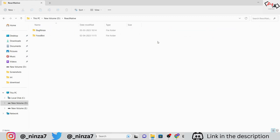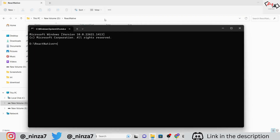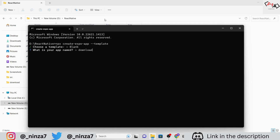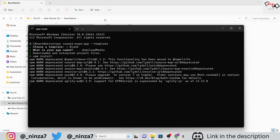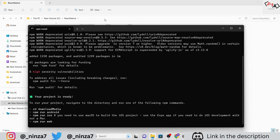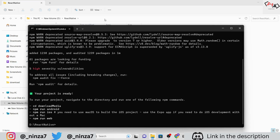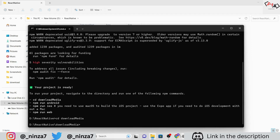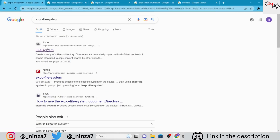Now let's dive into the process. Start by creating an Expo application and select the blank template. Name your application and continue with downloading the dependencies. To make this project work, we need to install a few packages using npm, so let's go ahead and install them one by one.